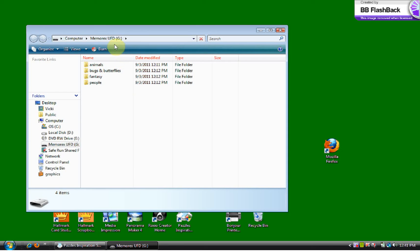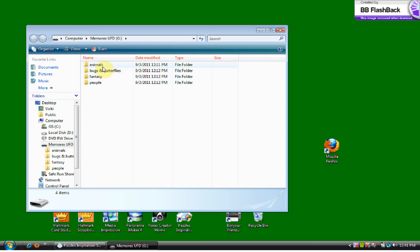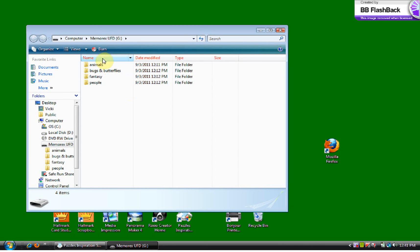And you can see I had already installed it. When I first put it in down here in this area it says that it was installing drivers. That's perfectly normal. I just exited that out. So I've put a few categories in here. I have animals, bugs and butterflies, fantasy, people. And what I need to do now is open some of my files and decide where I'm going to store them in here.